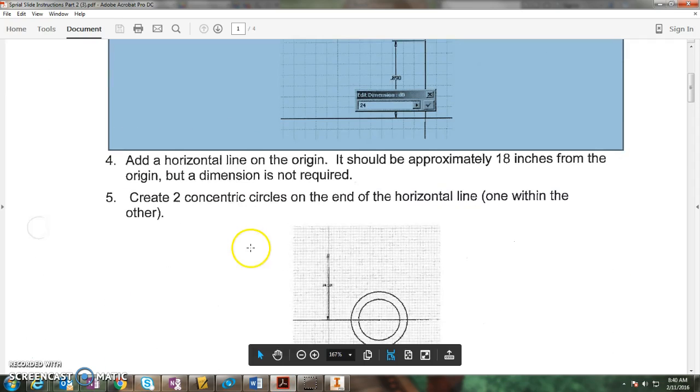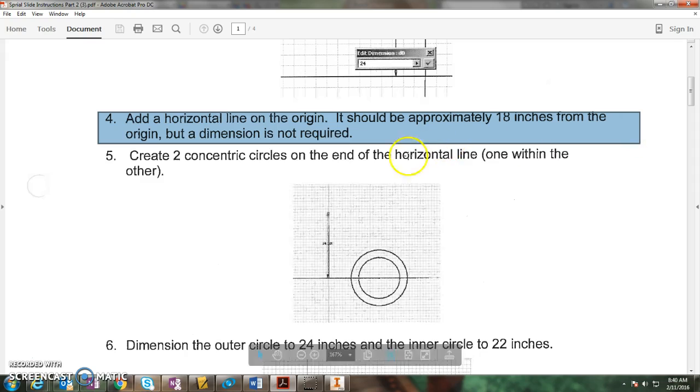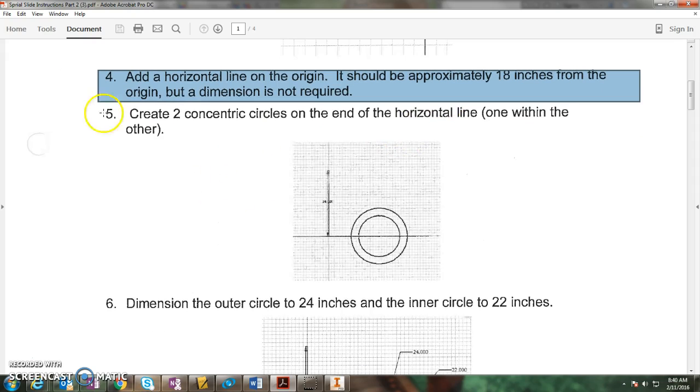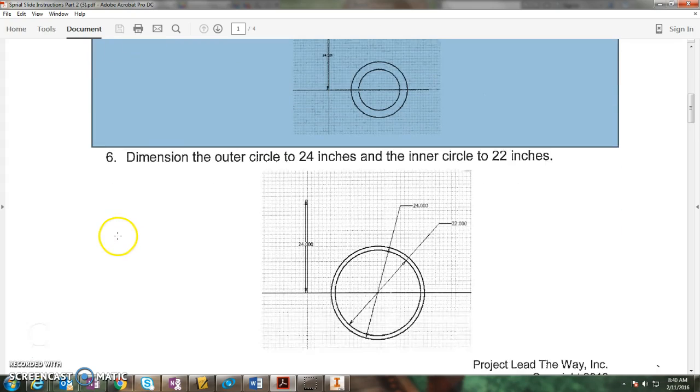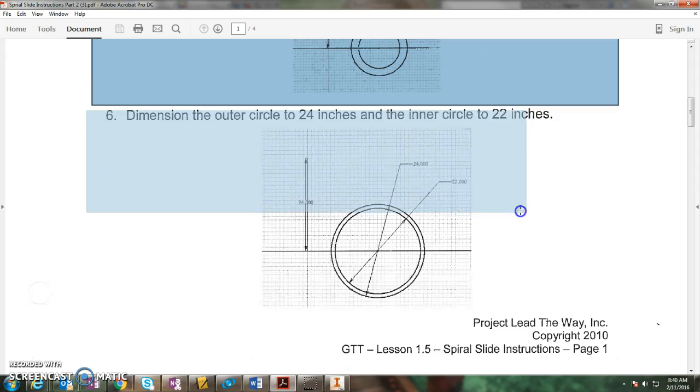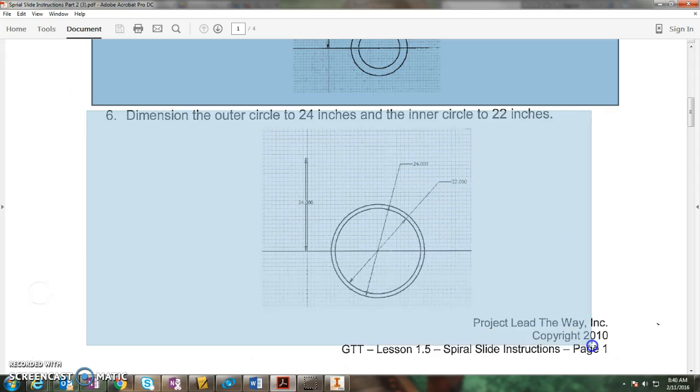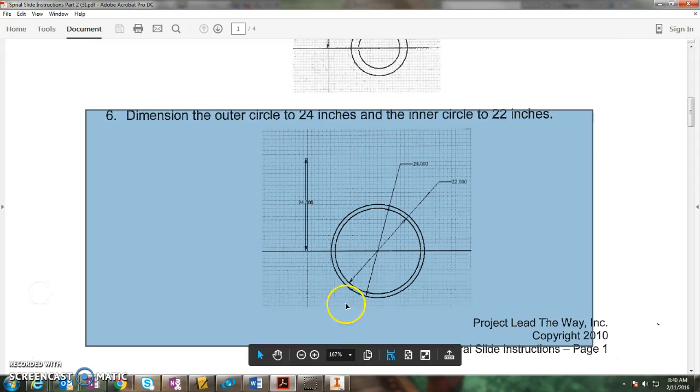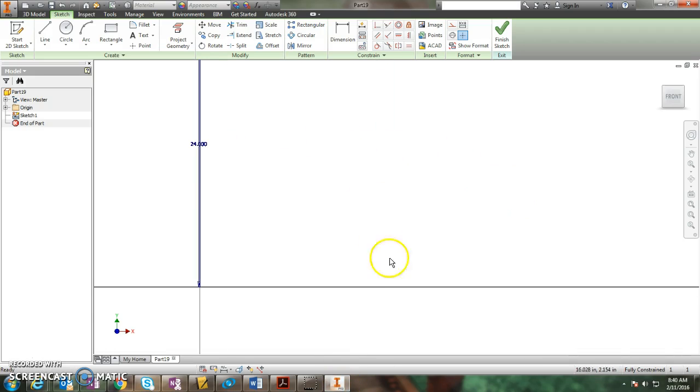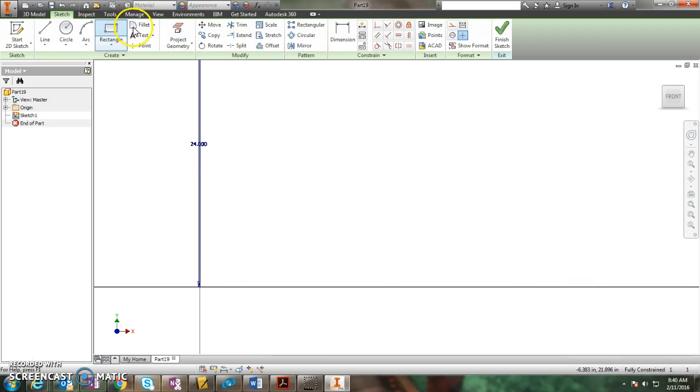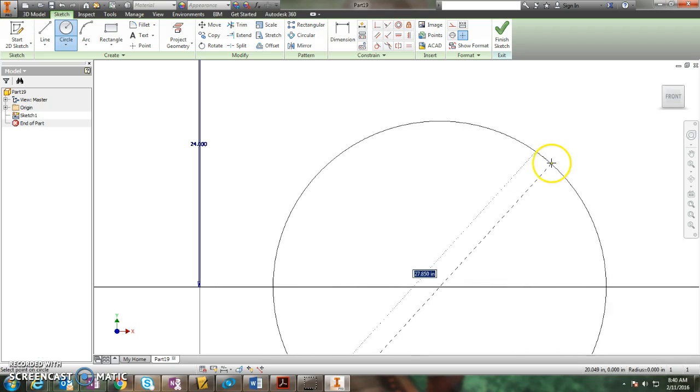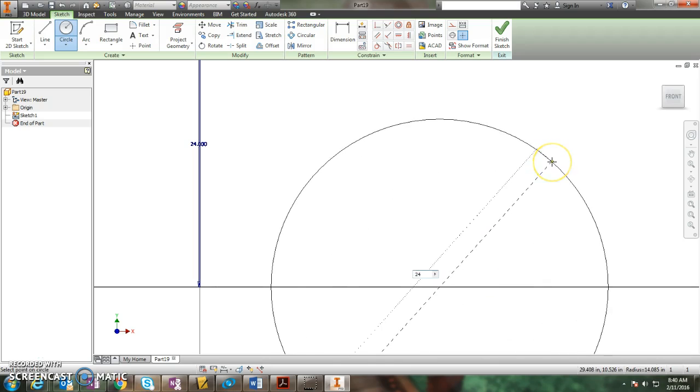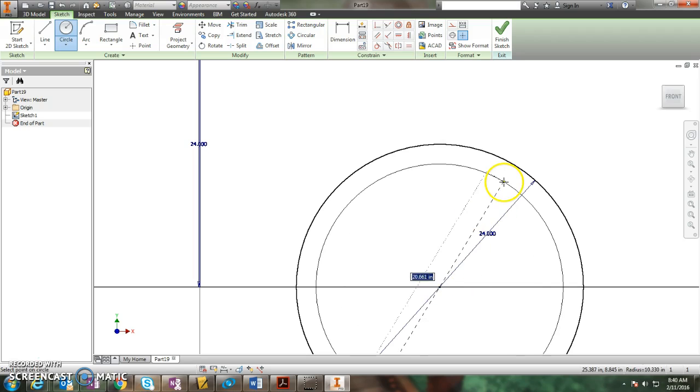The next one says add a horizontal line to the origin. I skip this one, I don't like it. It's easier just to create two concentric circles, which are circles within one another on the horizontal line, and dimension them while you do it. The outer circle is 24 inches and the inner circle is 22 inches. So here's what it looks like. I come over here to the X axis, I choose my circle tool, I go right on the axis, I draw a big circle that's 24 inches, and then I draw another one right inside of it that's 22 inches.